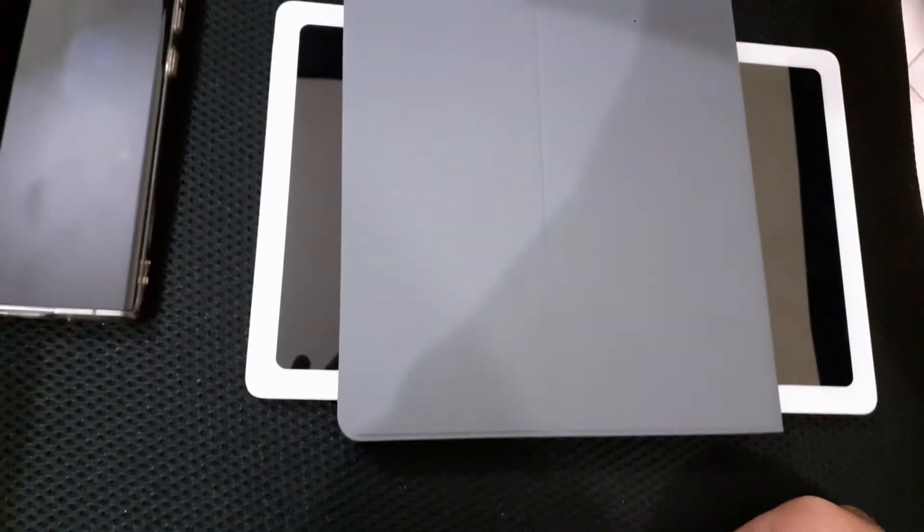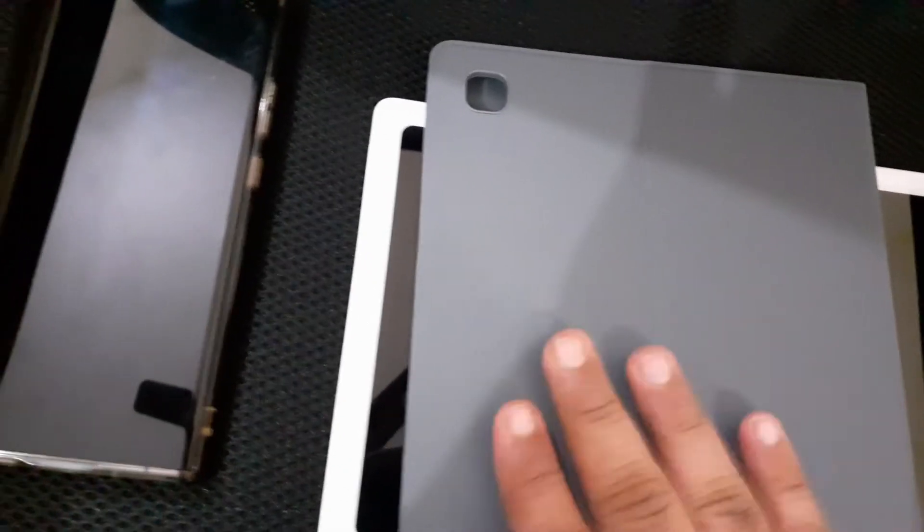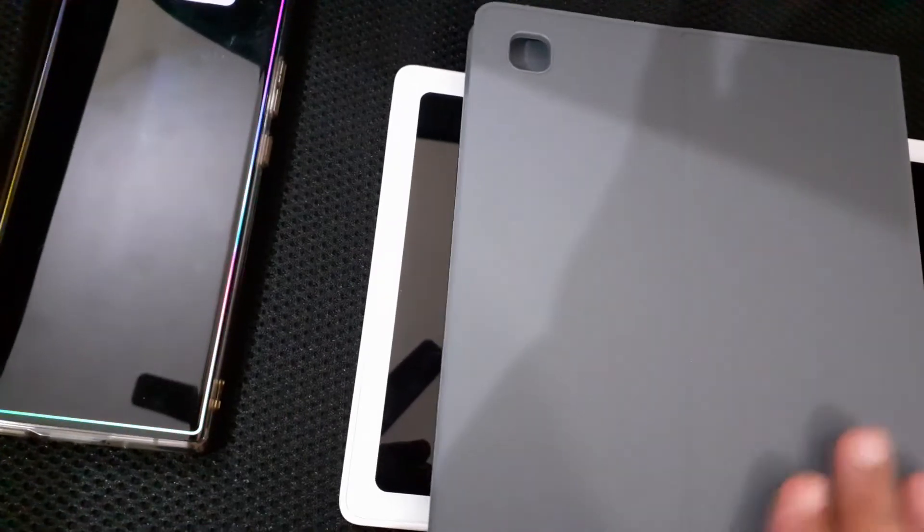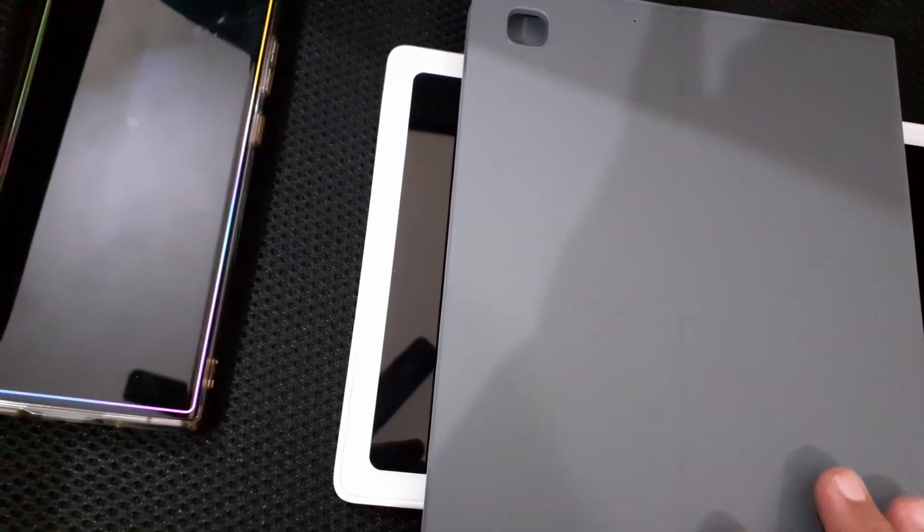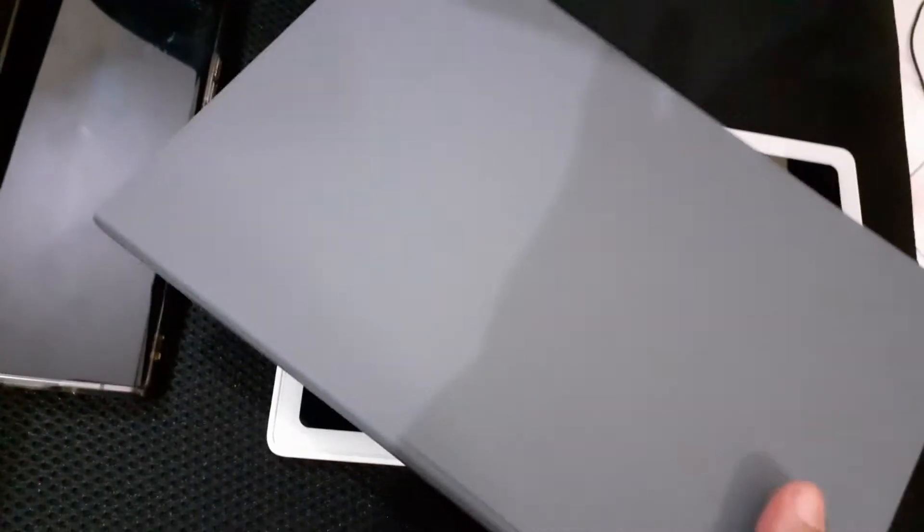We do not have any logo on the back. We do have a cutting for the camera. It's not plastic, it's not leather, it's like a fabric material I would say.